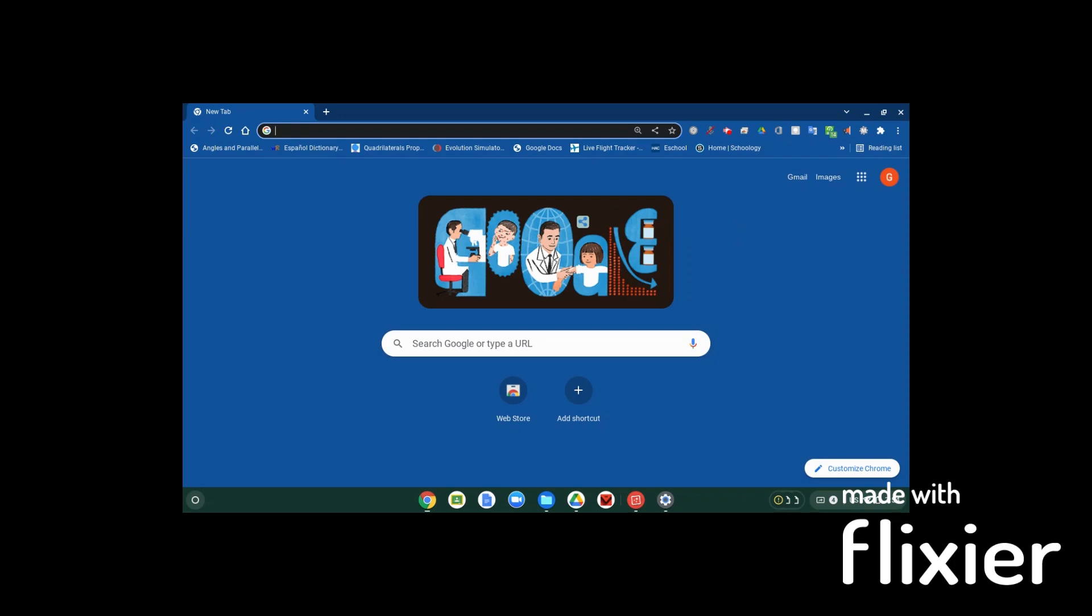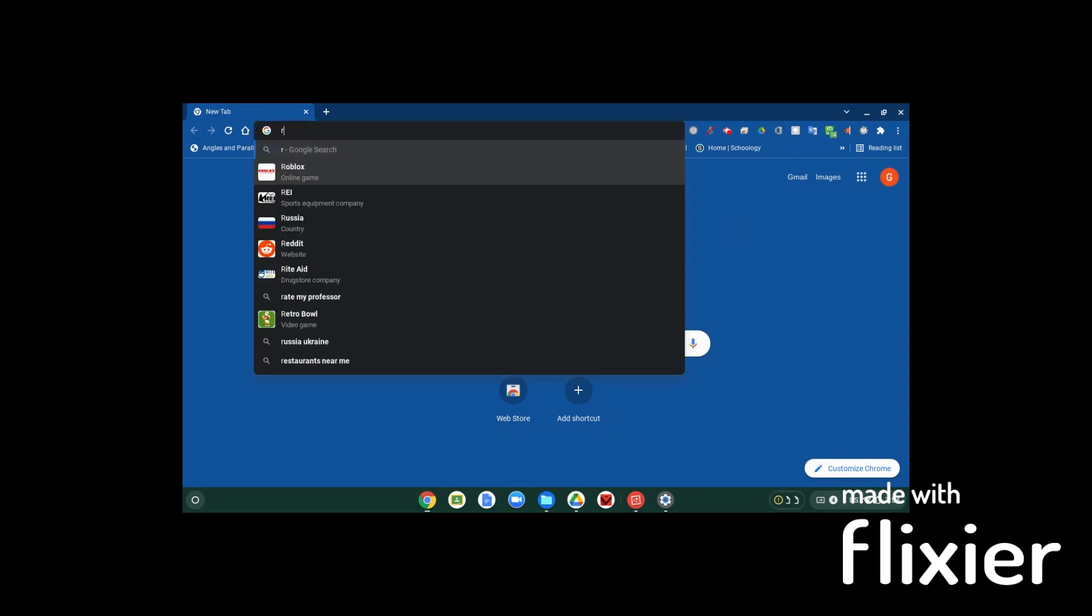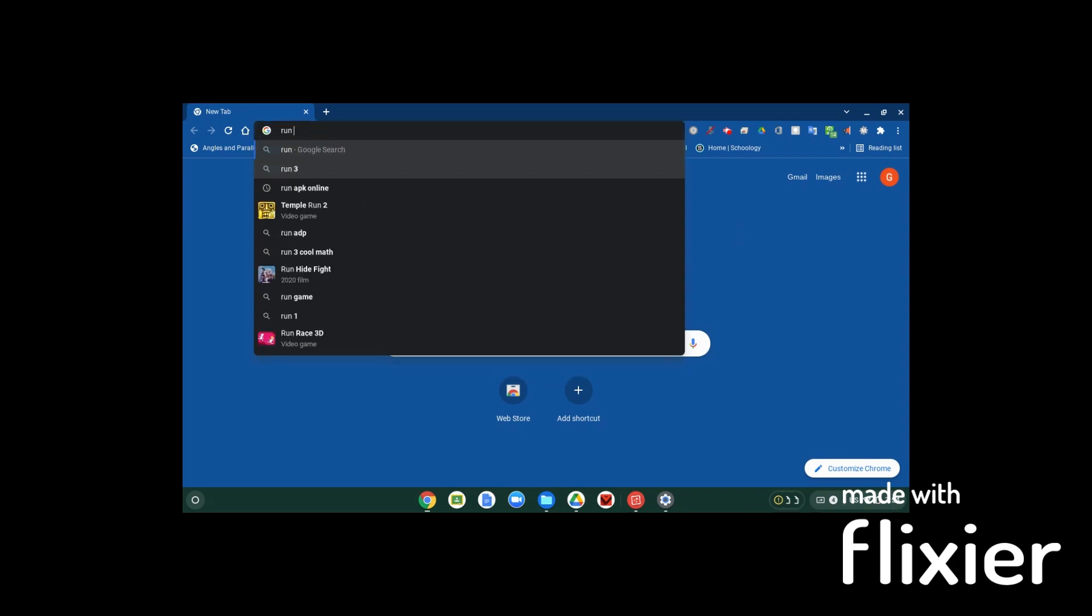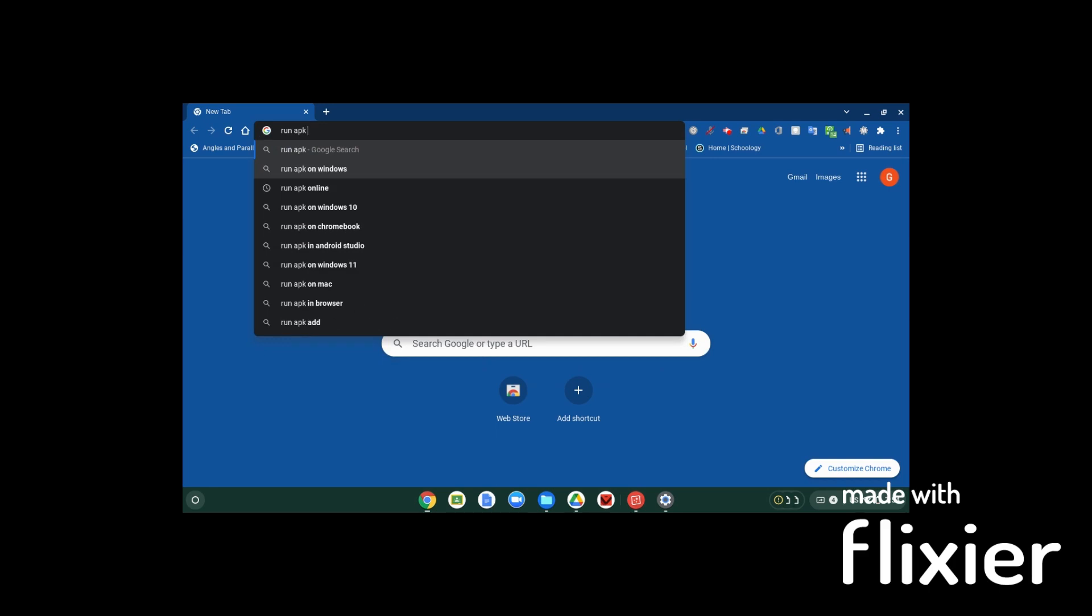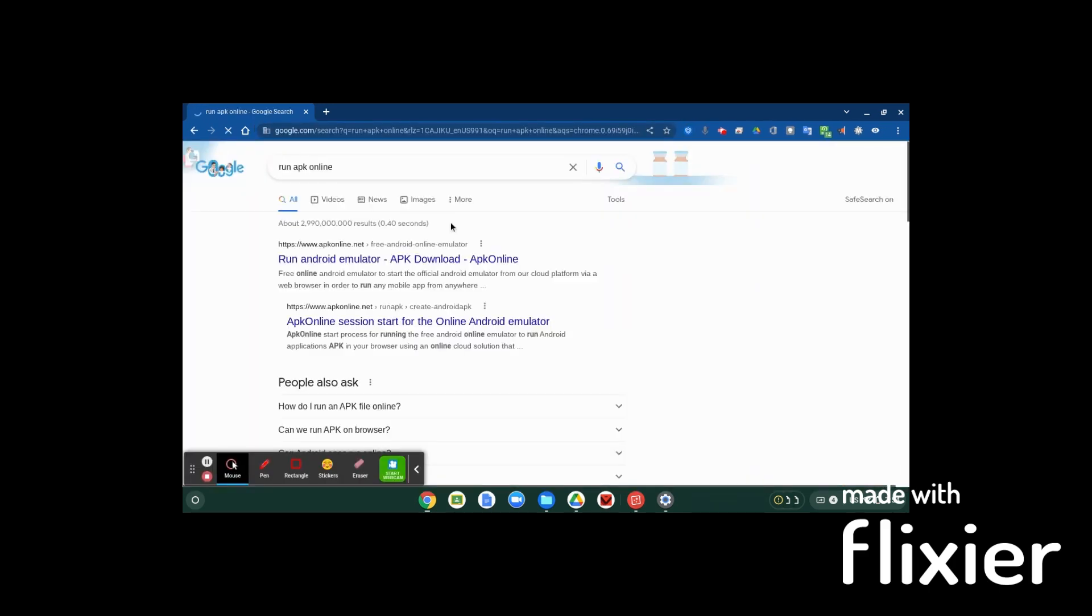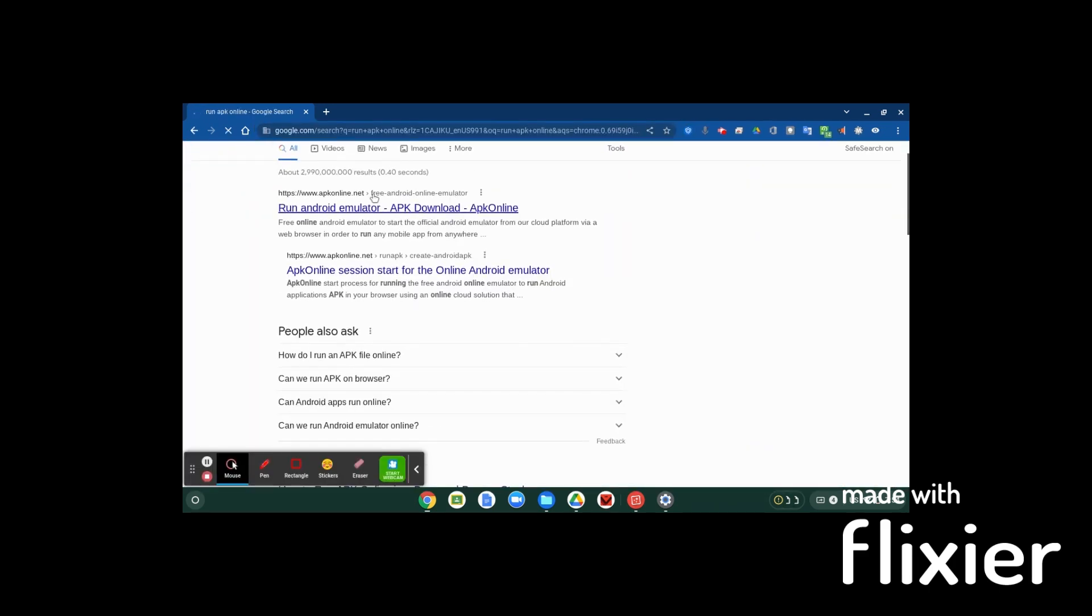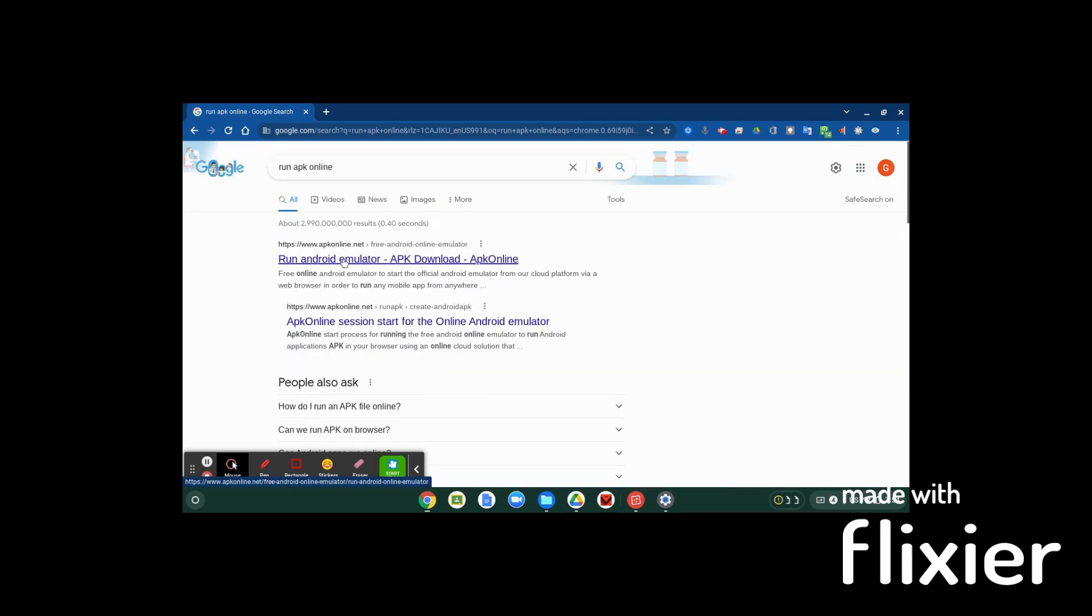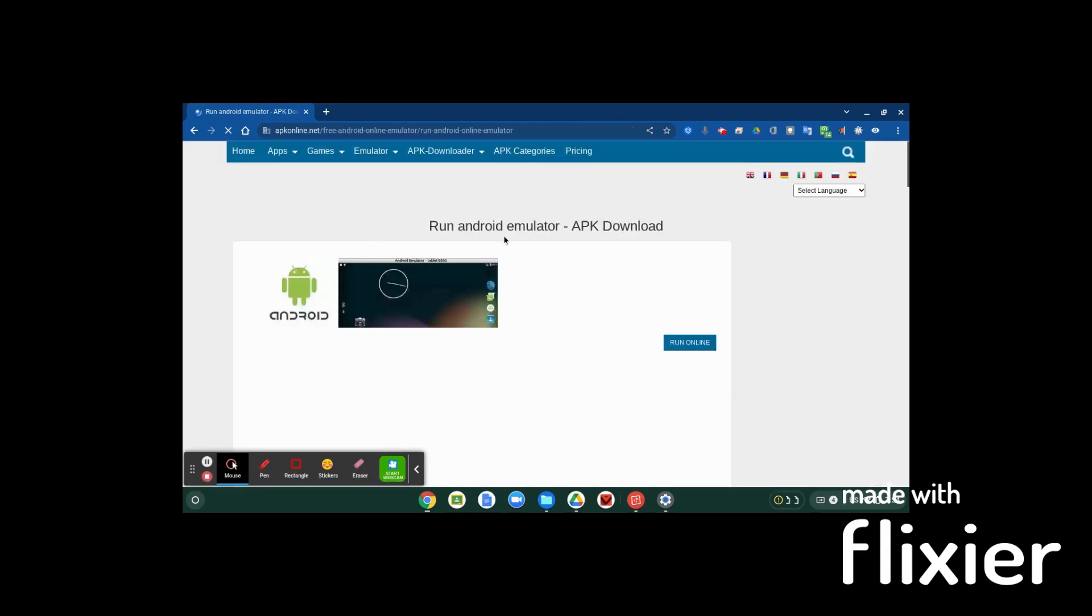Now the first thing you're going to want to do is look up run APK online, let it load, and this first link right here, it could be lower depending on what you typed in or how old this video is, you're going to want to click on this. It'll load up, now there's quite a bit of ads, but this is free and you can run Android, so you're going to press run online and let it load for a little bit.